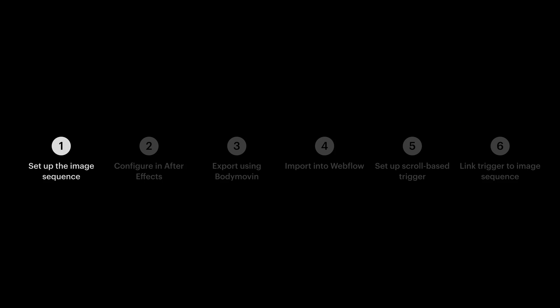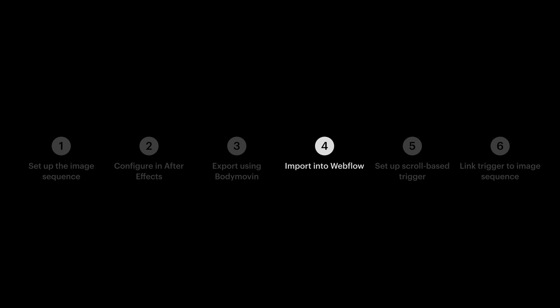But that's it. We prepped our image sequence, imported and configured it in After Effects, exported the JSON, wrote to the producers of Jeopardy, brought the JSON into Webflow, set up a trigger, set up the animation, and summarized everything we learned right before Grimur cut to black before this sentence even finished.